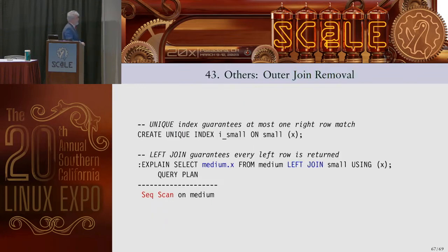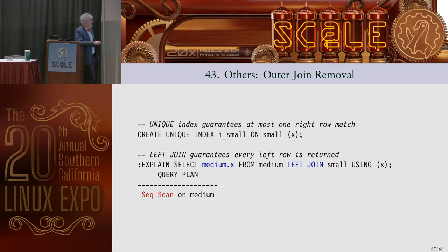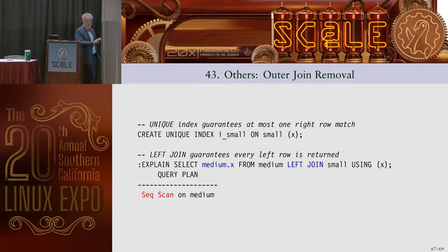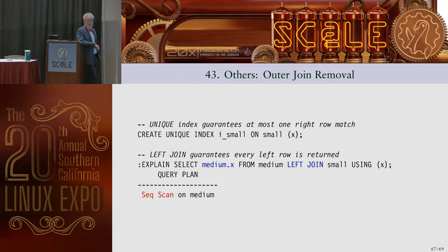The last optimizer node: because we have a unique index on the right-hand side of a left join, the join can disappear entirely. With a unique index, there can only be zero or one matches. And because it's a LEFT JOIN, we're returning every row from the left side regardless. The optimizer recognizes we know the result already and eliminates the whole join from the query plan.